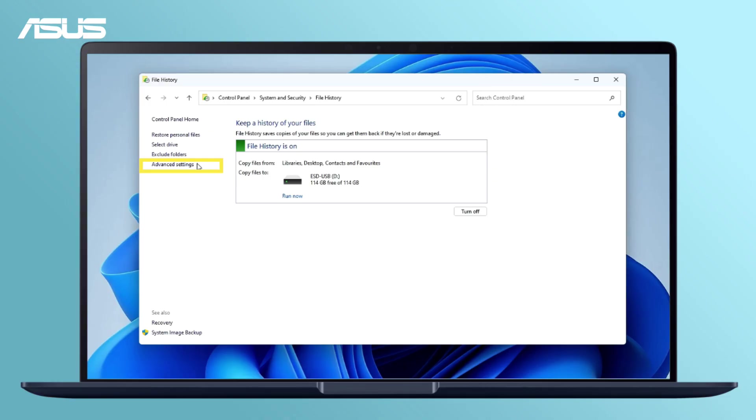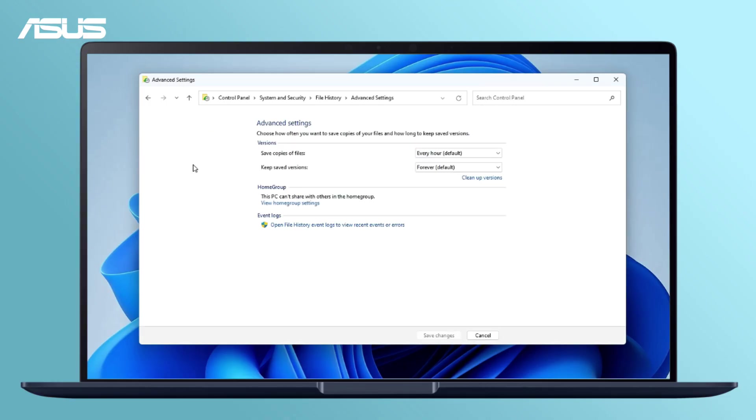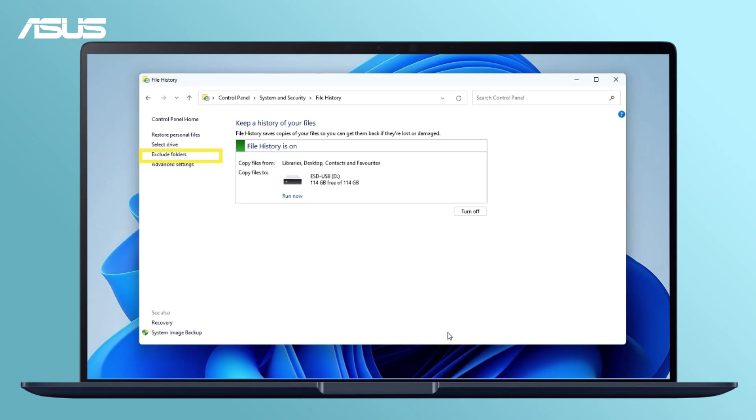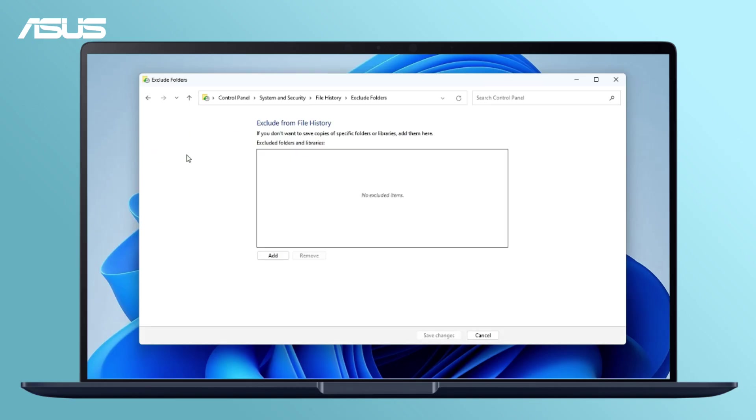Select Advanced Settings to set up the backup cycle time and the period. Additionally, you can use the Exclude Folders option from the left panel to add or remove folders for backup.